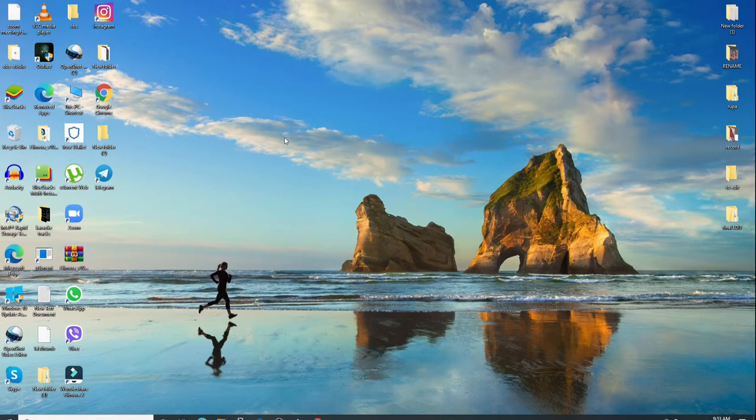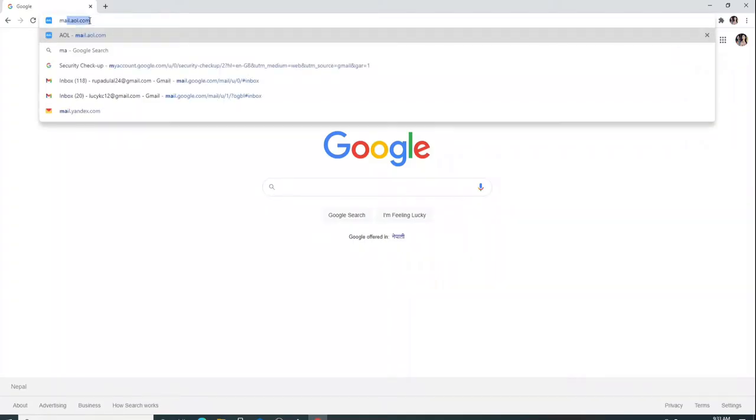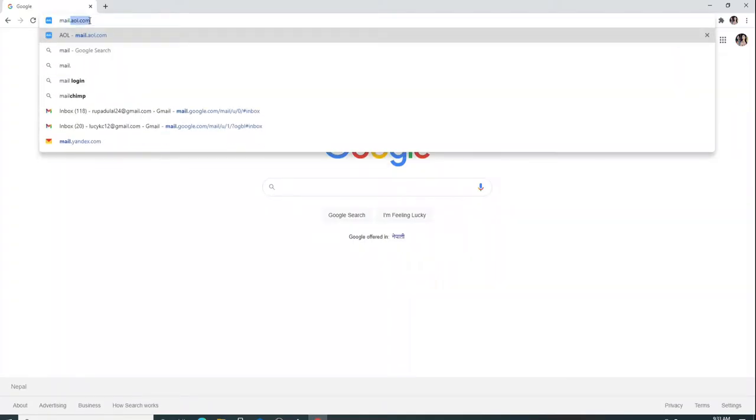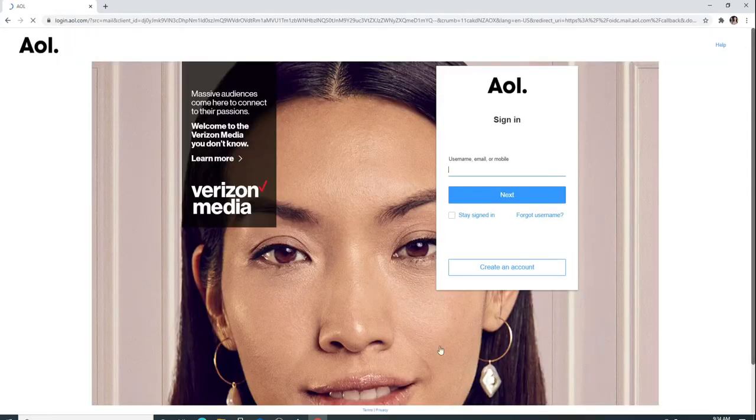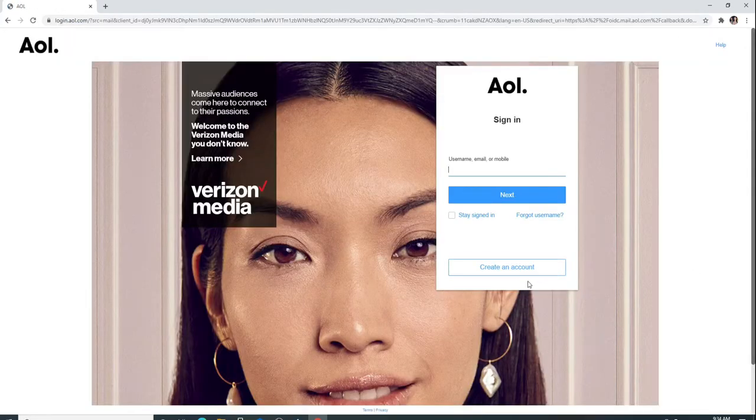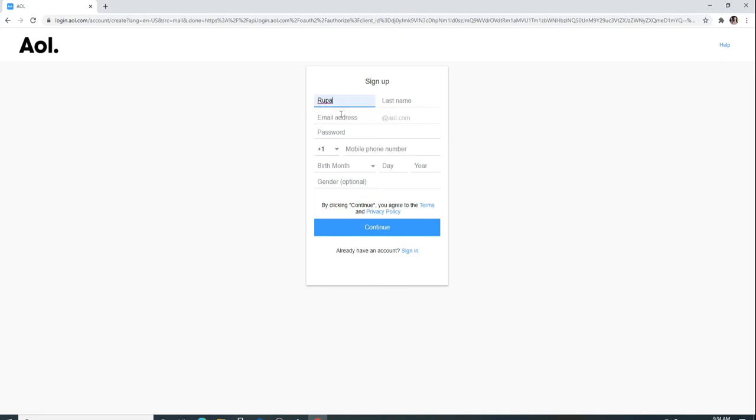Now, in order to sign up for AOL, go to your web browser, type in mail.aol.com and enter. In the sign-in page, click on create an account. Enter your first name and then your last name on the next field.